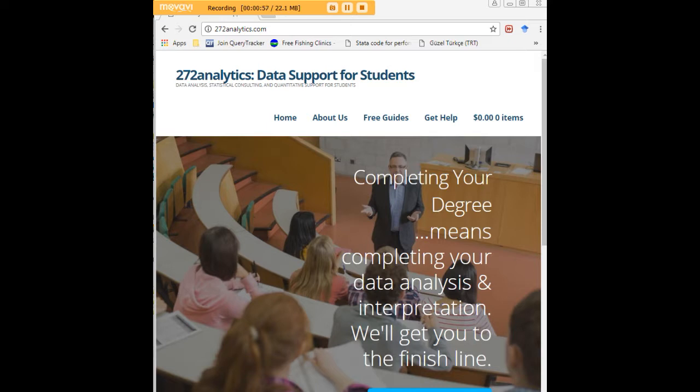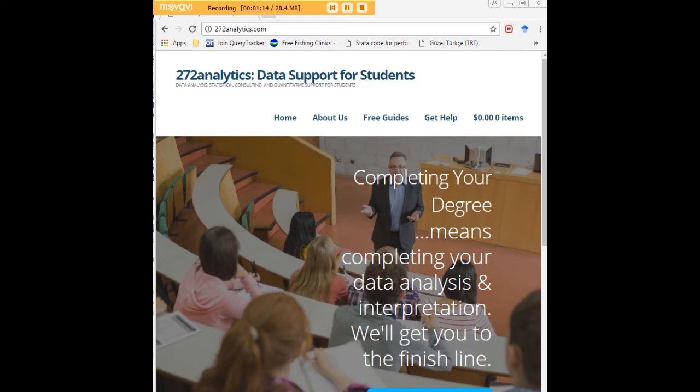It lets you defend your dissertation or thesis with complete confidence. We provide ethical consulting—it's not a writing service, so you will be responsible for taking our blueprint, our assistance, our consulting, and transforming them into an appropriate academic project for yourself. I'd also like to remind you that we provide the same services to undergraduate students who are working with quantitatively oriented assignments.